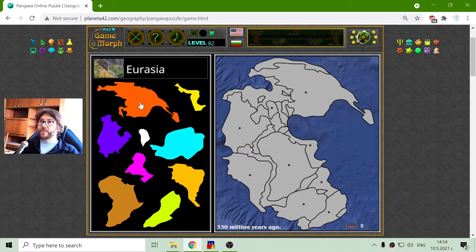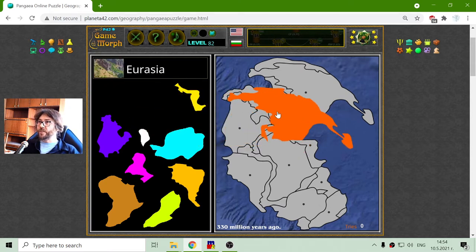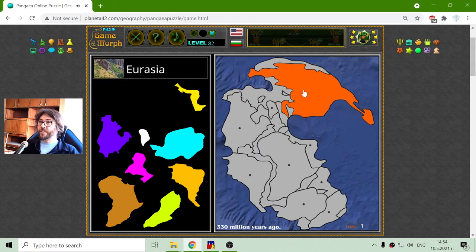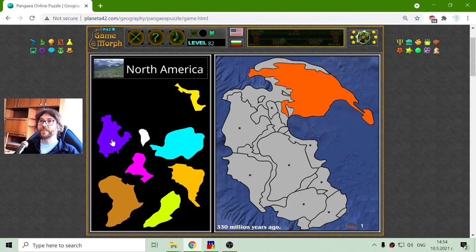I will begin with Eurasia, which is here in the upper part of the Pangea continent, and then I will place North America.